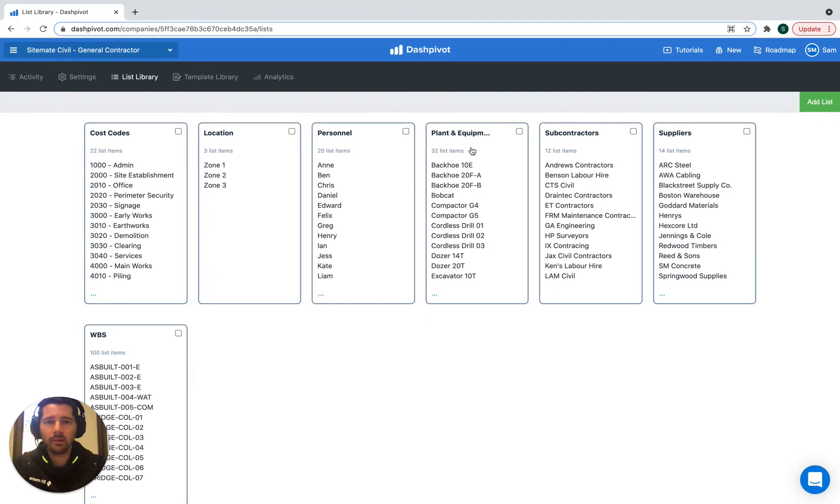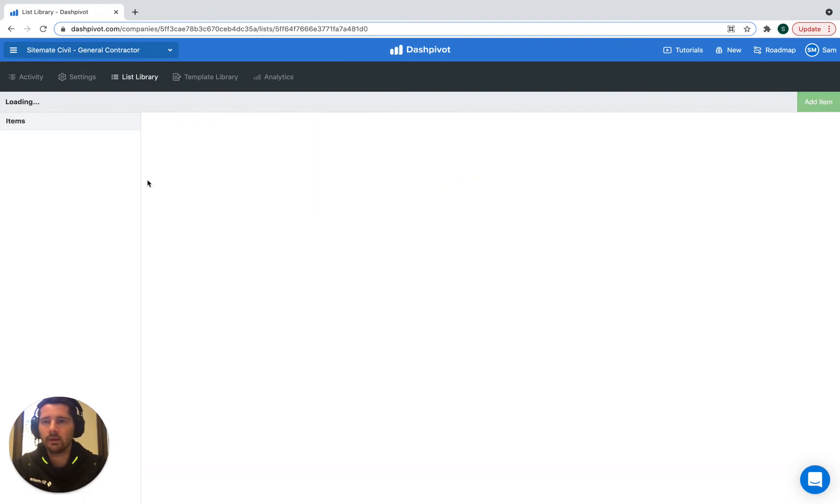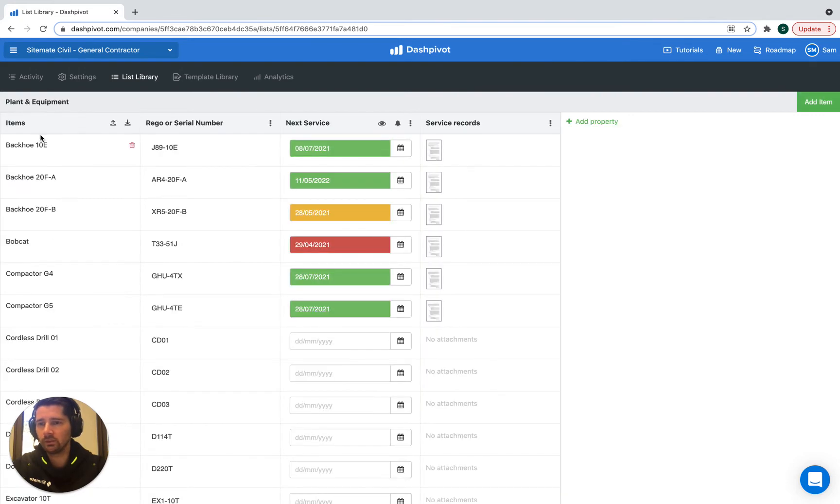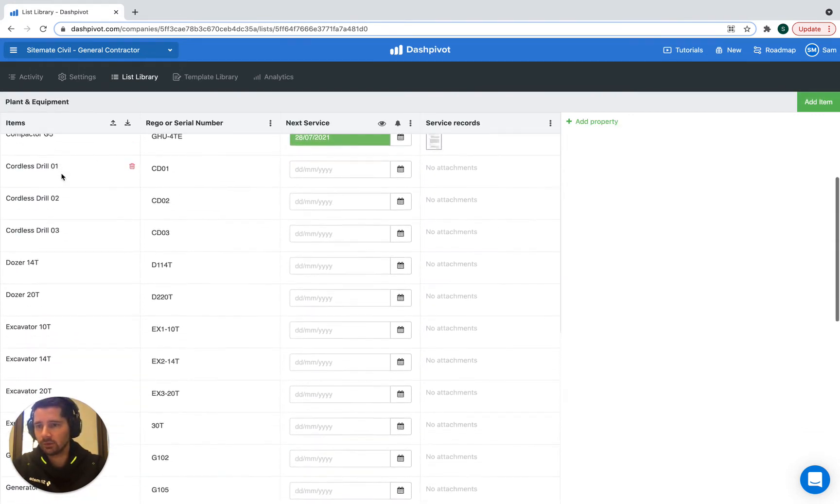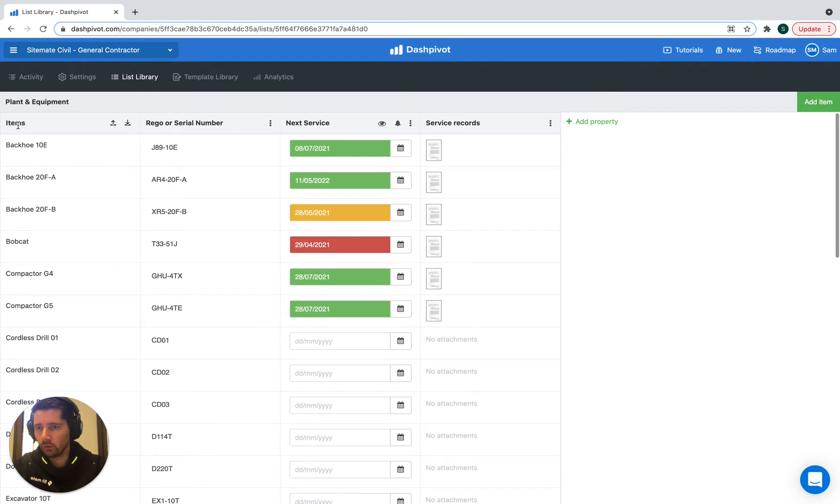But then when we open it up, what we're going to get is a list of all of the different pieces of plant. We can see here, so that's this first column where we've got all the list items.